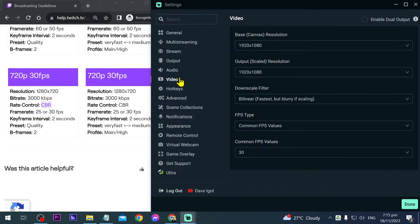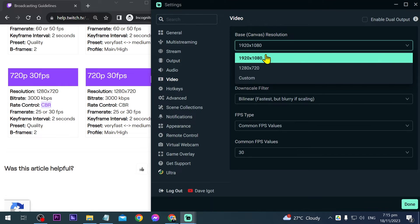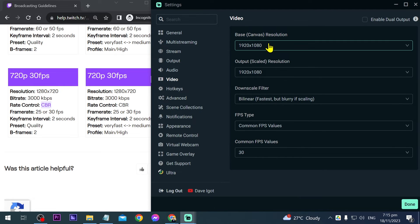After that, click on video. For the base canvas, this is your monitor. If you have a 1080p monitor, you can leave it at that, or if you have 720p, you can do that too. In my case, I have 1080p, so I'll leave it.